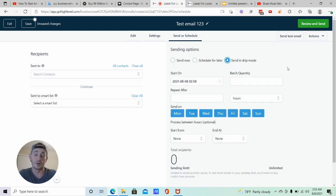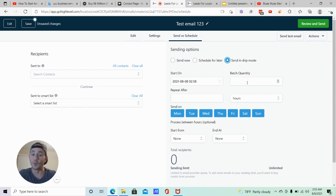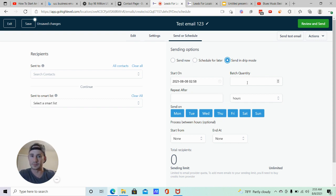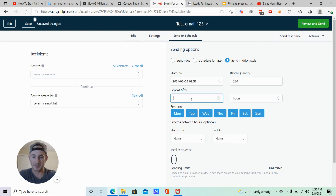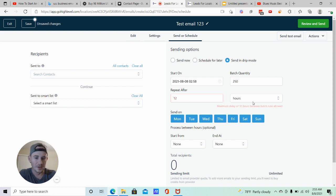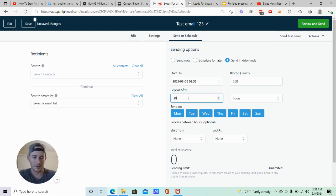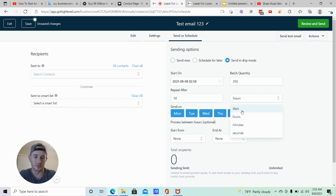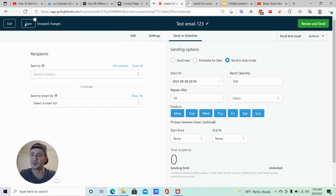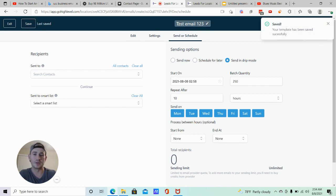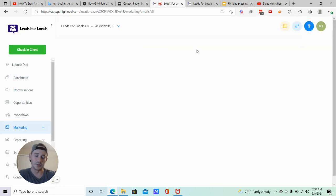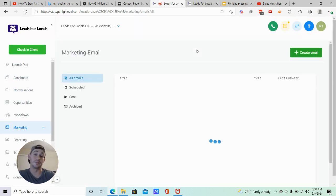You can also schedule for later or send in drip mode, which is pretty cool. For example, if you're booking appointments and don't want to get overwhelmed with responses, you could send 250 emails every 10 hours. You can change the interval between days, hours, or minutes. Click Review and Send and you're good to go. Go ahead and save it, because I want to show you how we can use this as a template inside our automated email follow-up campaigns.